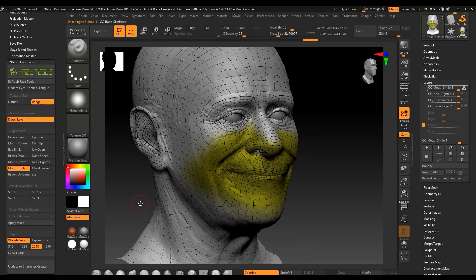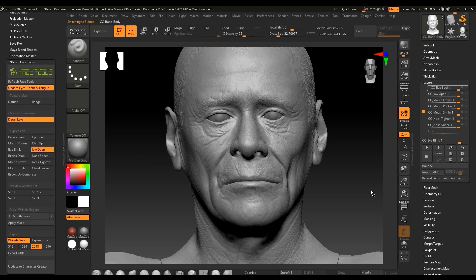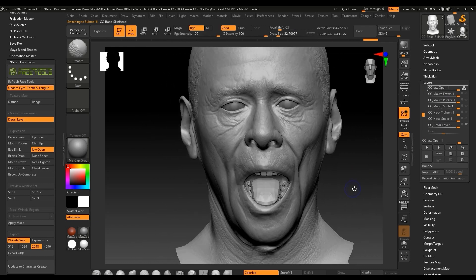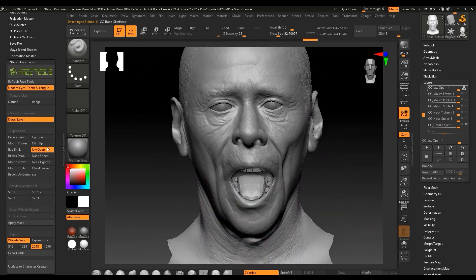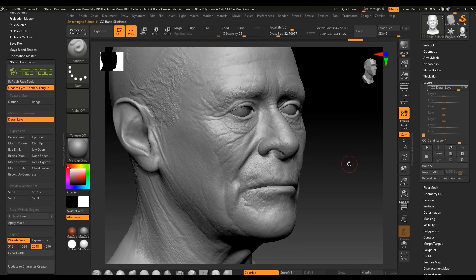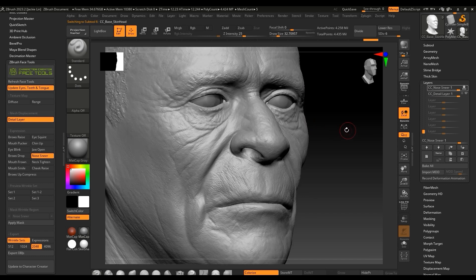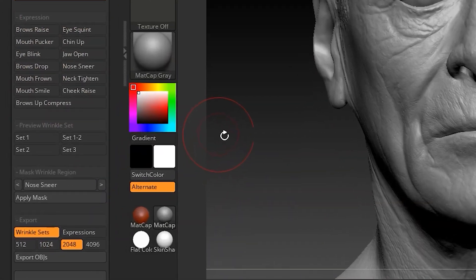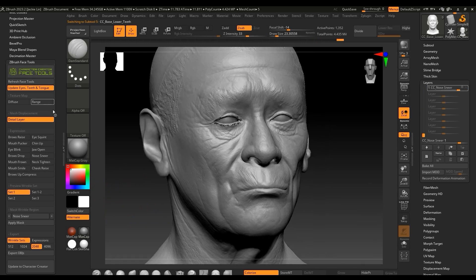The 'Update Eyes, Teeth and Tongue' button is designed to synchronize the movement of teeth with expressions. For instance, if I switch to the jaw open expression without enabling this button the teeth and tongue will not respond accordingly. Keep in mind that when this is enabled it will take longer to load different expressions, so use it sparingly. You can also click on 'Apply Mask' to mask out the areas outside of the expression you've selected. You'll also see that there are four wrinkle groups which contain all of the expression wrinkles, and you can click Range to see the effective areas.